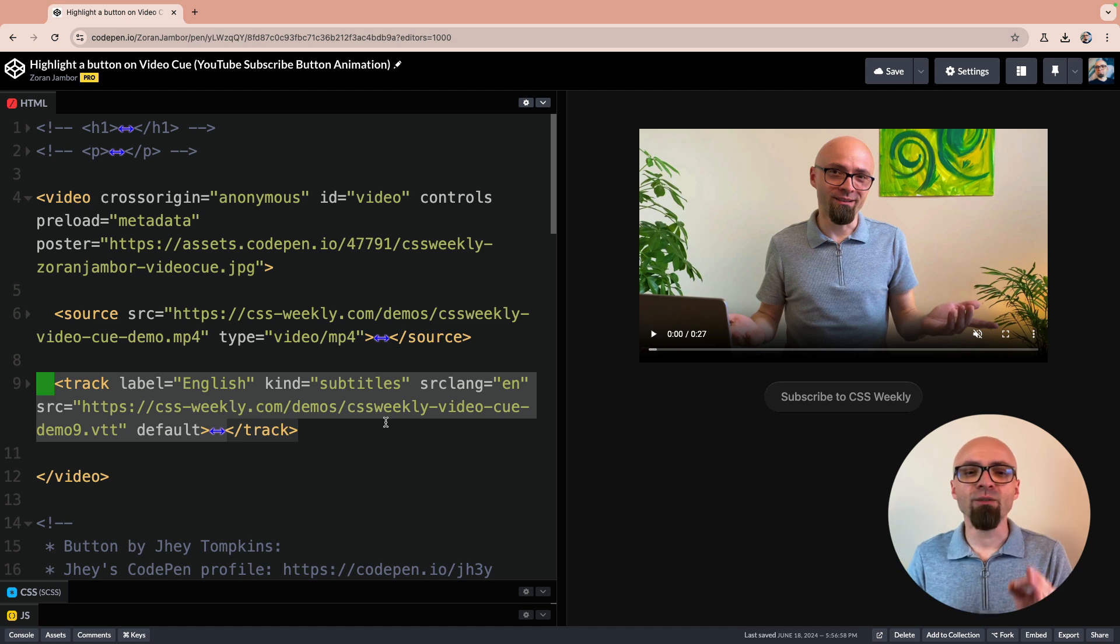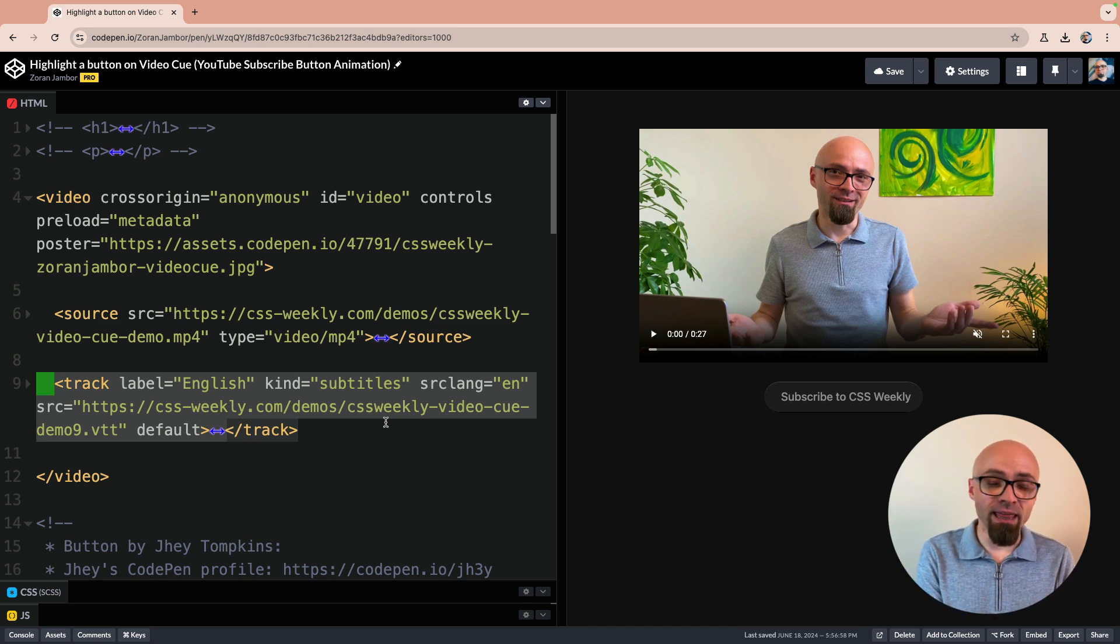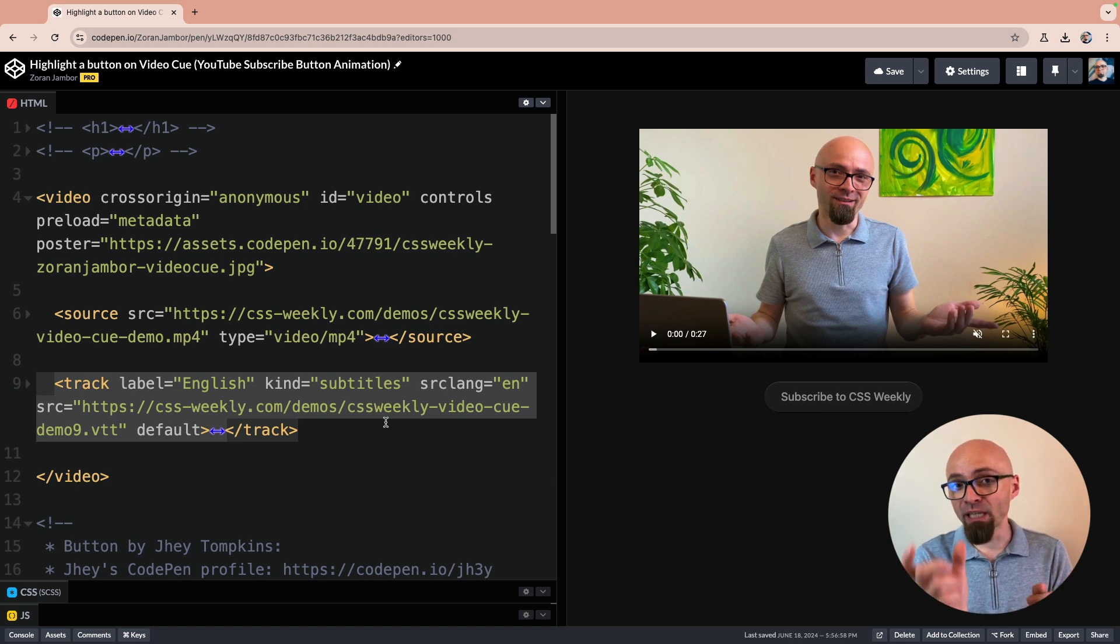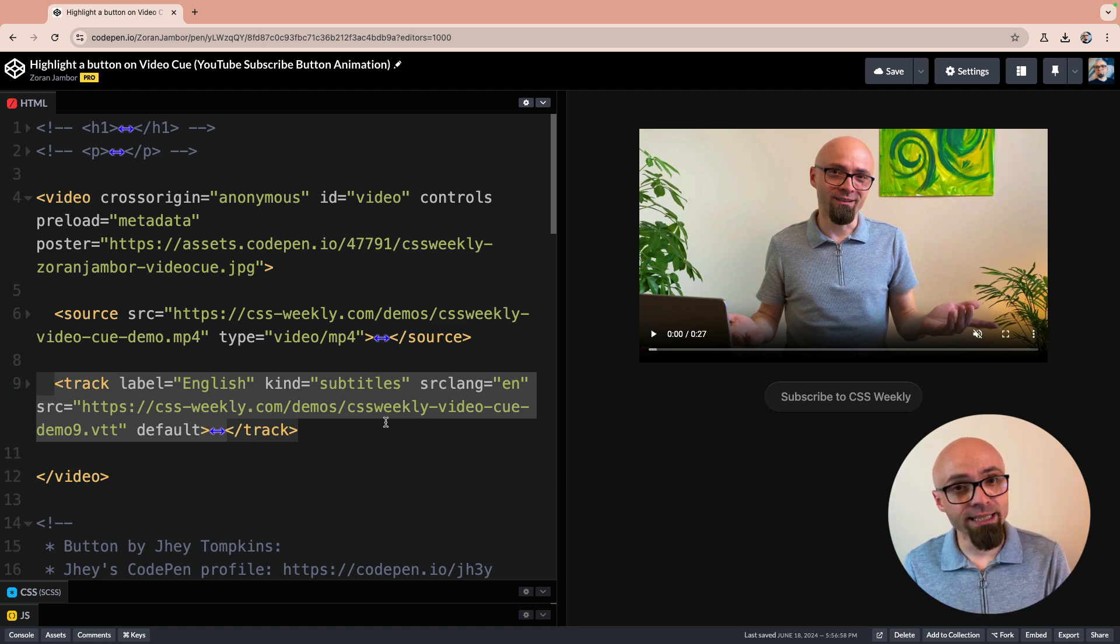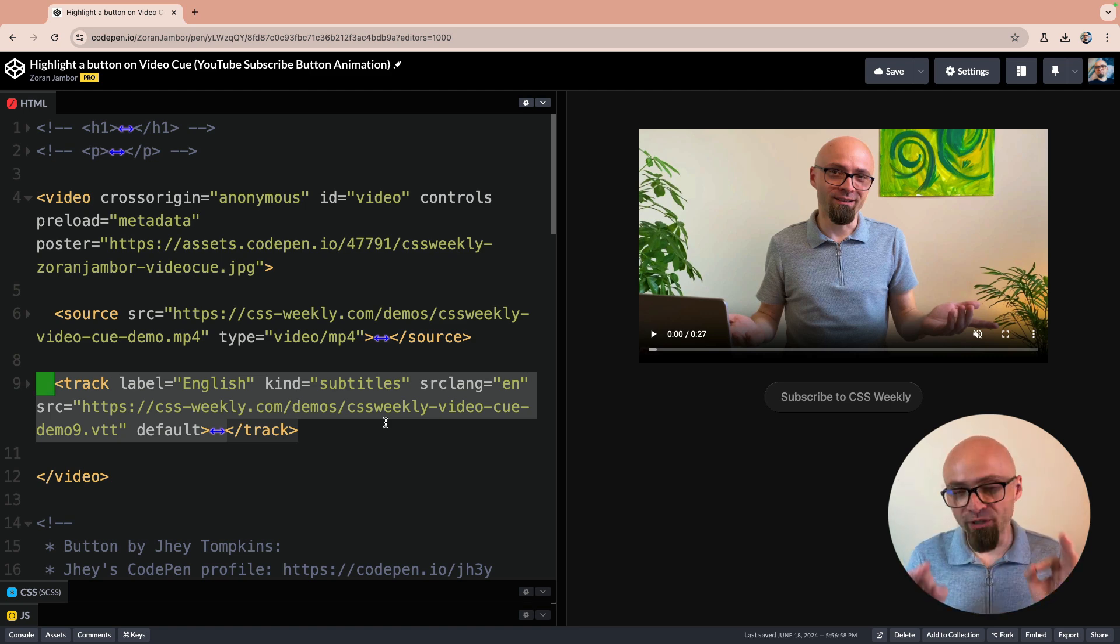What we want to do here is we want to find an active cue when the video is playing. And then in that cue, in the text of that cue, search for a specific keyword like subscribe in our example. And then we can of course trigger an animation or effect that we want.